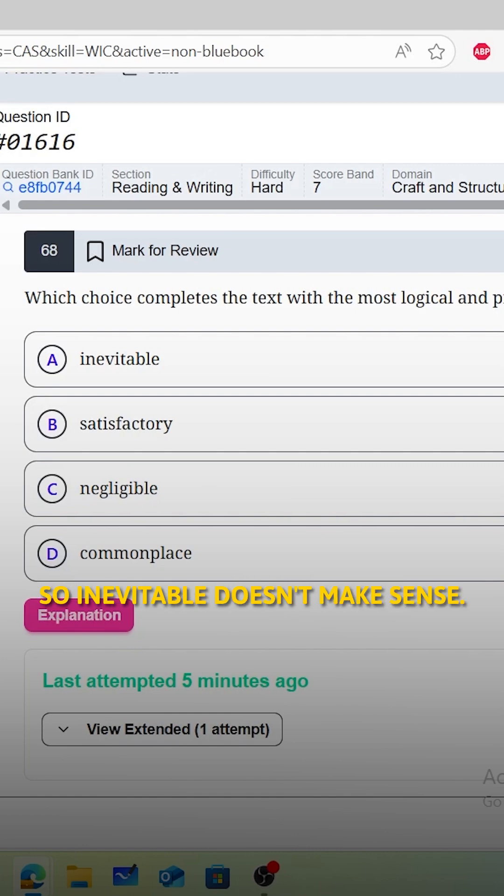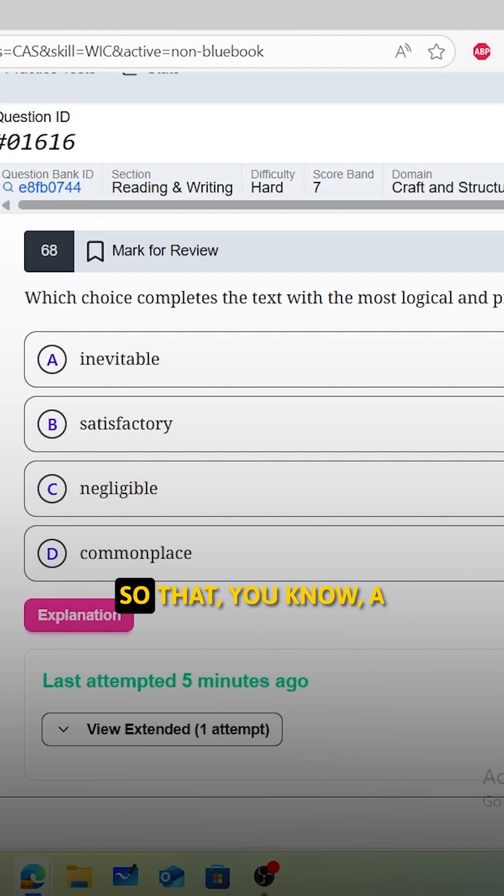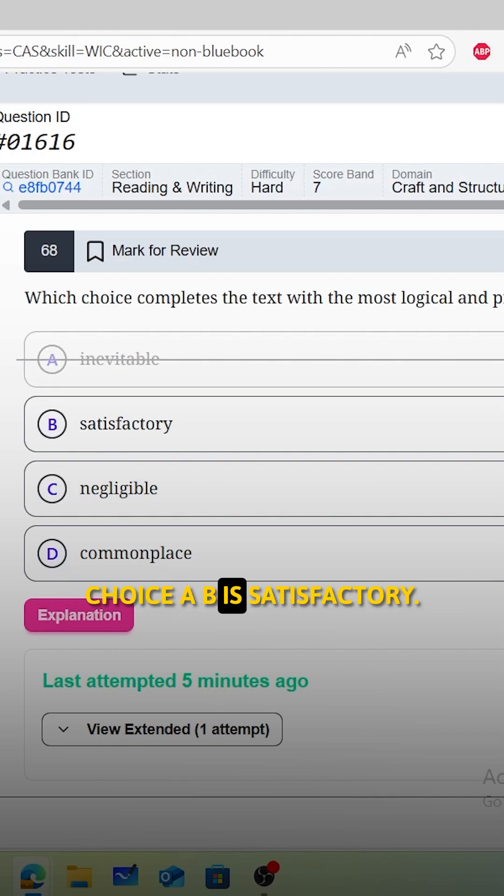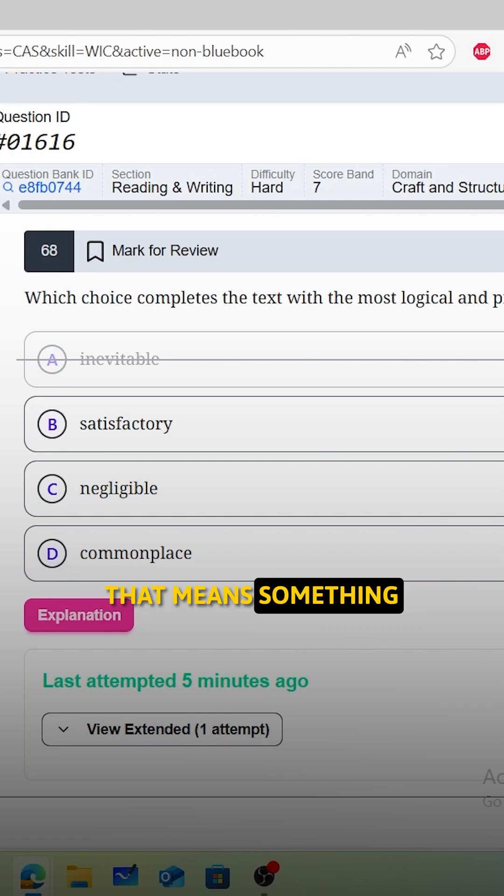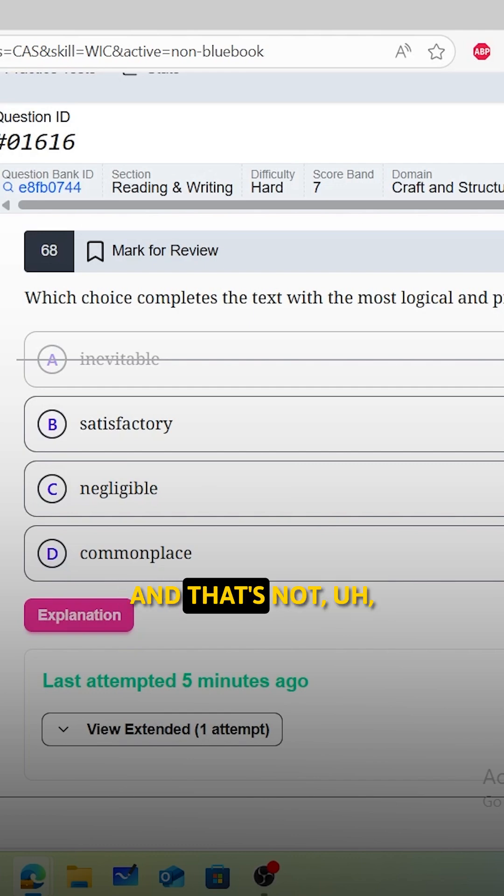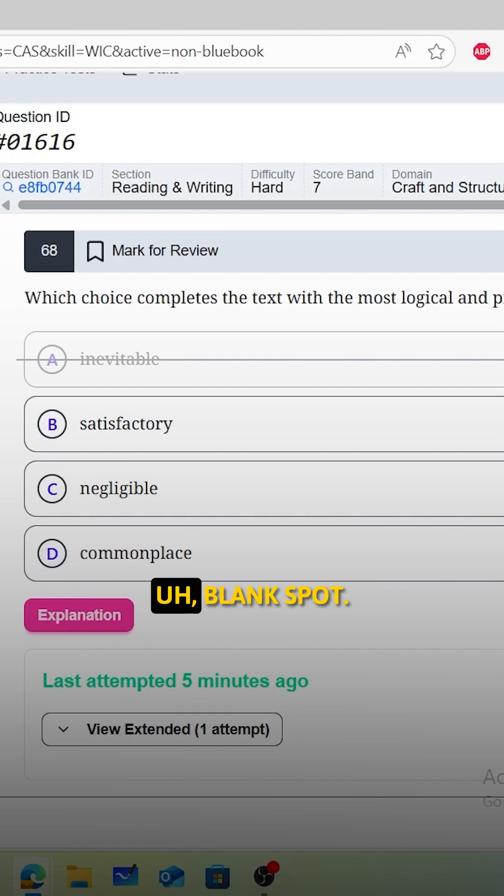Inevitable doesn't make sense. That means like unavoidable. So A is not a good answer choice. B is satisfactory. That means something is being good enough, or it's meeting a standard. And that's not what we need for this blank spot.